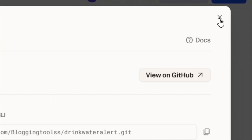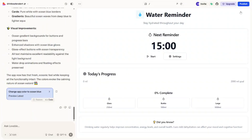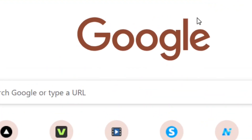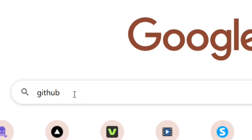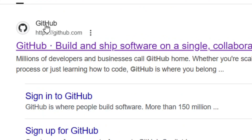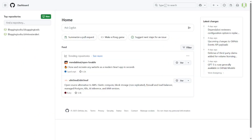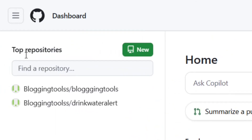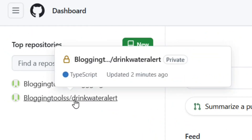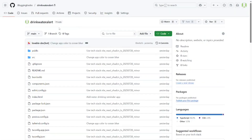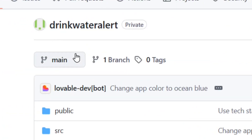After closing it, go to GitHub. Search for 'GitHub' in Google, hit enter, and select the official GitHub page. You'll be logged directly into your GitHub dashboard, and among your projects you will see your project listed — click on it to open it.